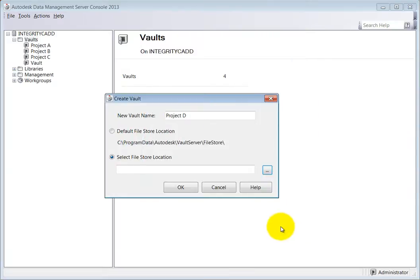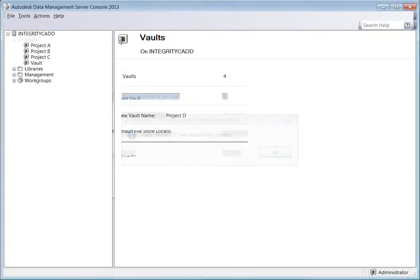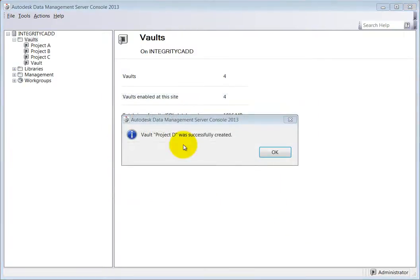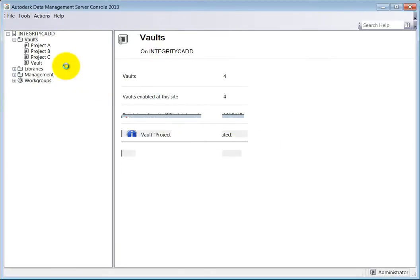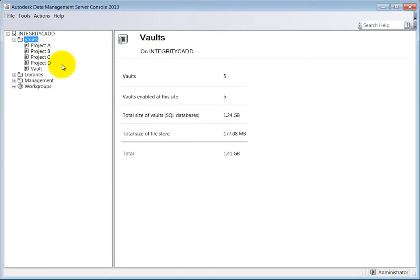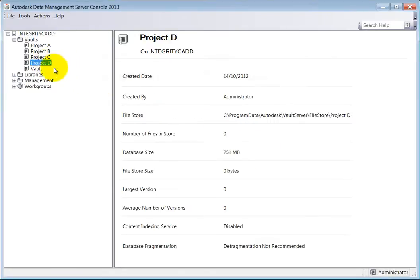Once created successfully, you will receive a message box stating that the vault was created. Click OK and the new vault will now be displayed within the vault's folder on the left.